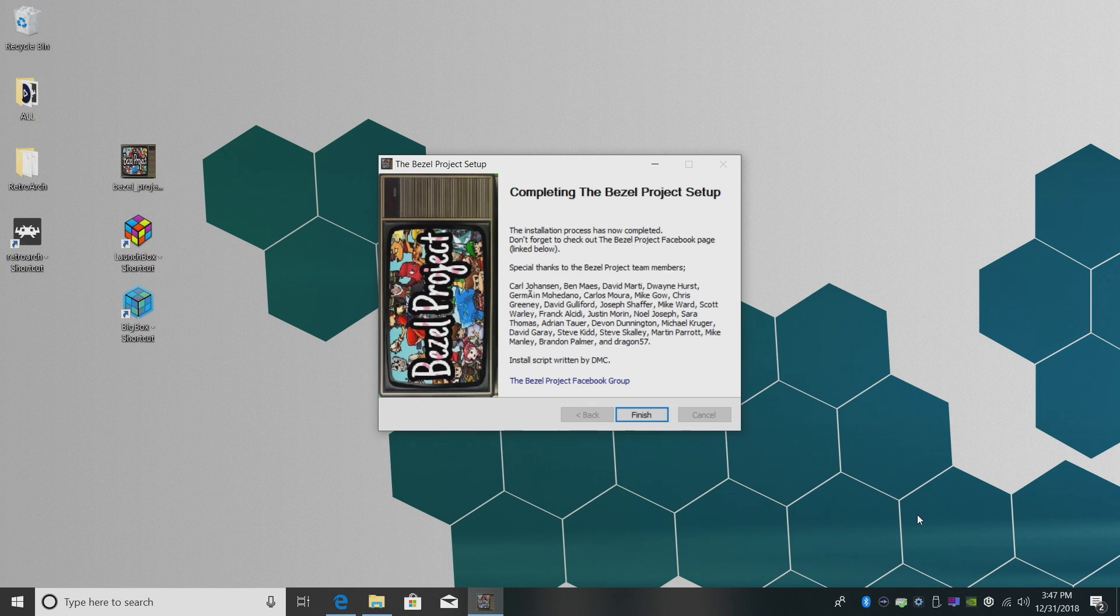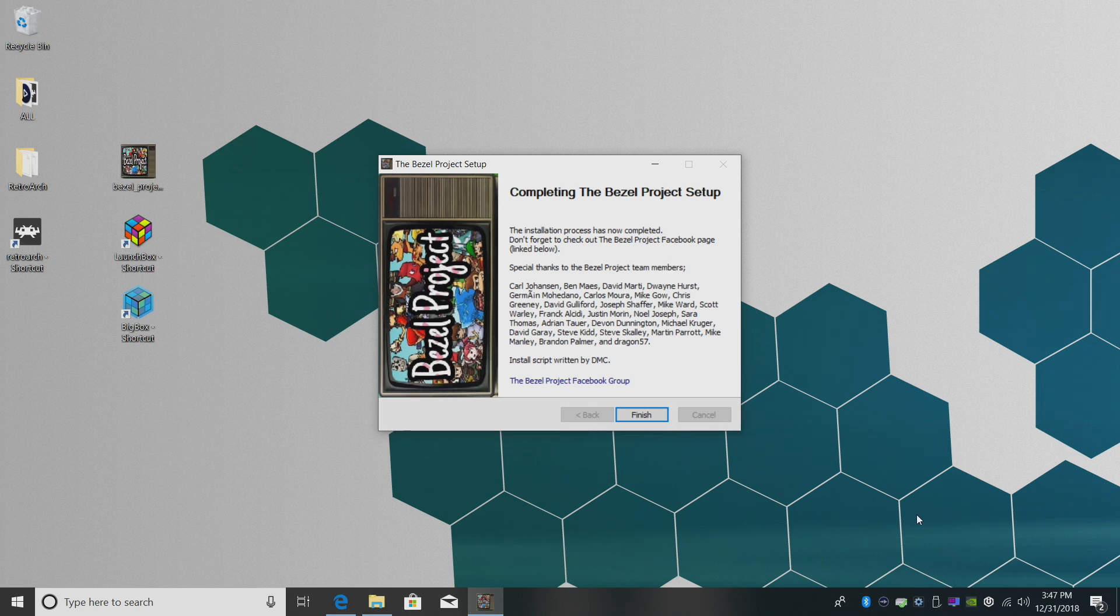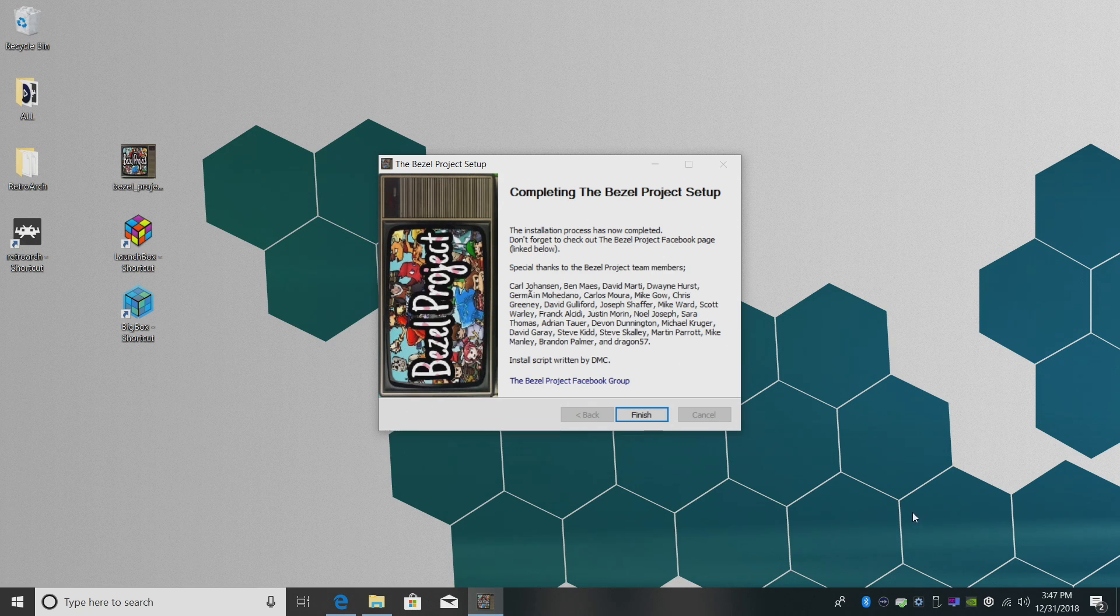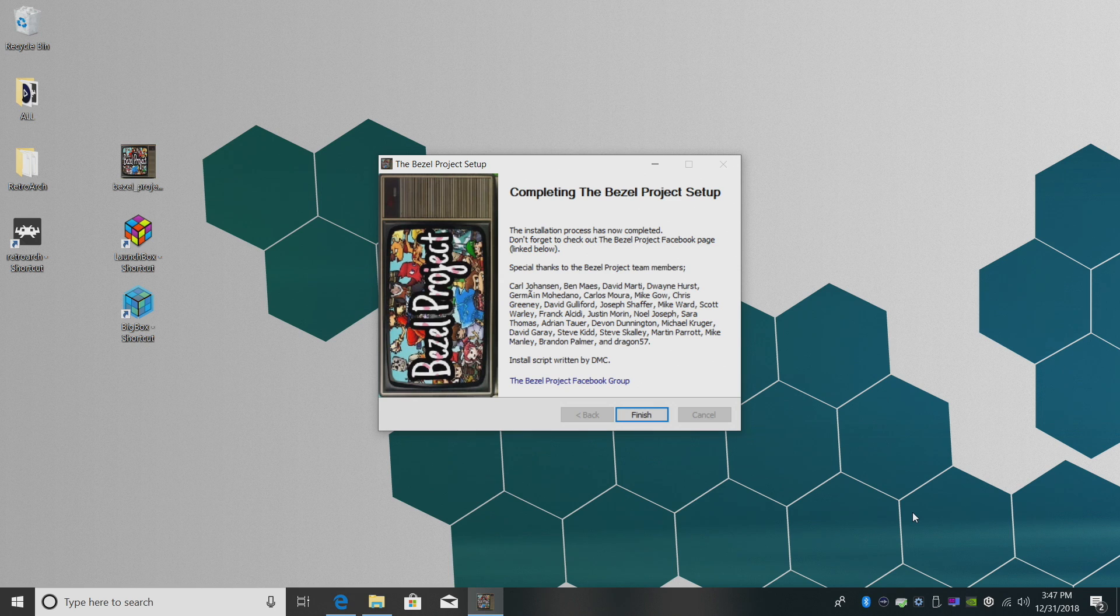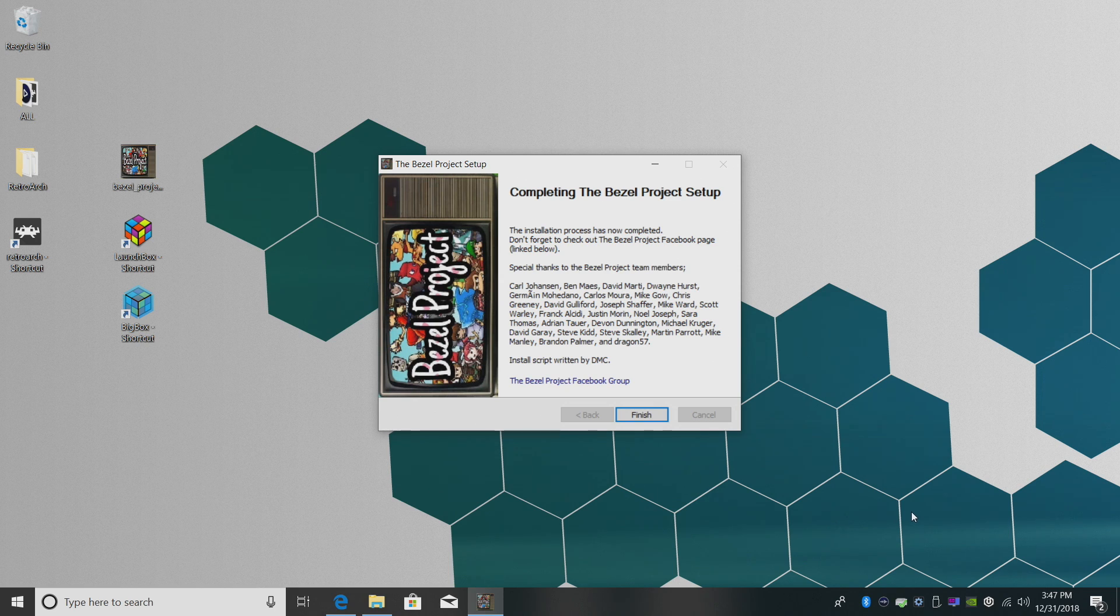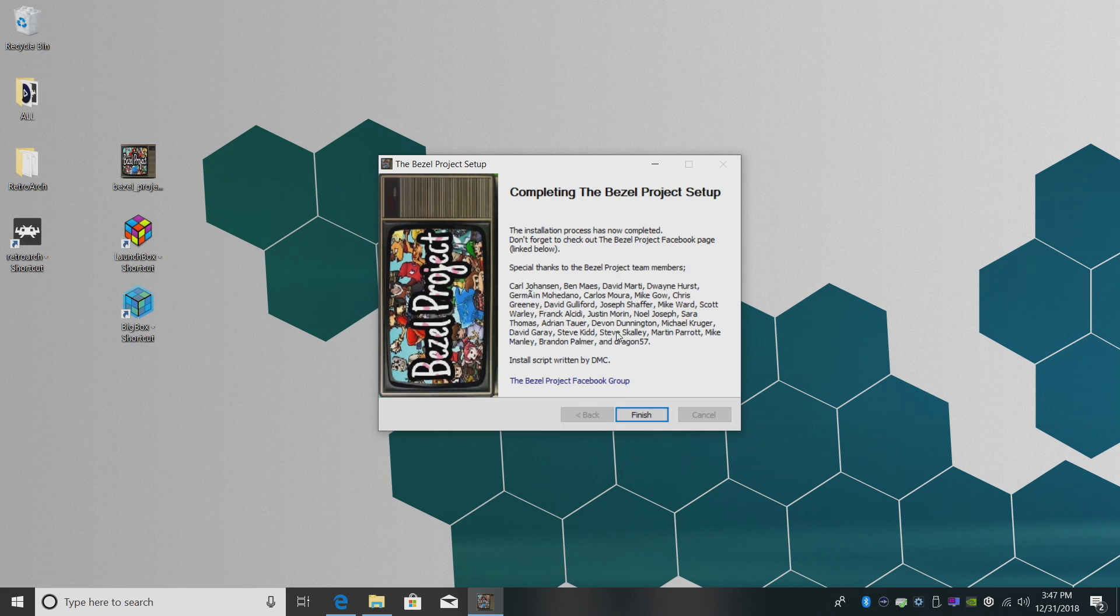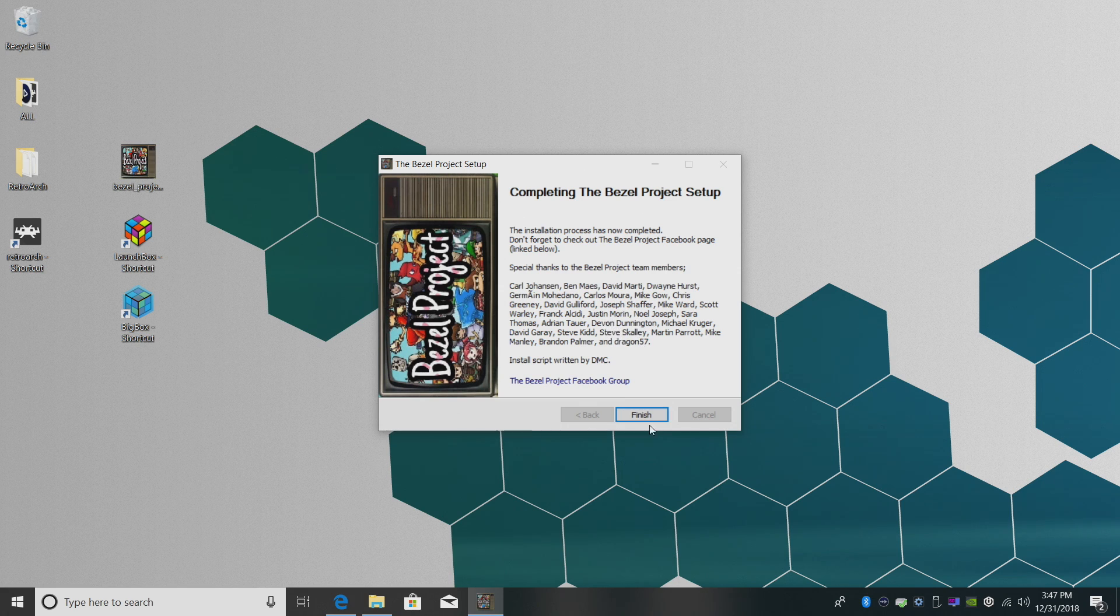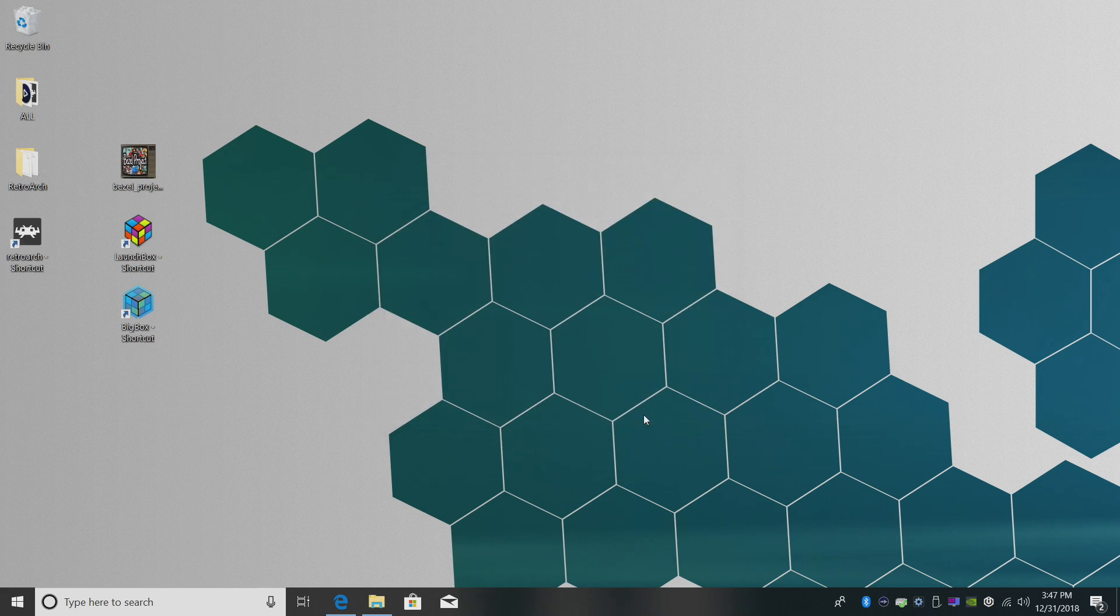The installation process is now completed. Don't forget to check out the Bezel Project Facebook page. I'm going to leave a link in the description to that. If you have a Facebook and you use the Bezel Project, definitely think about going and thanking these guys and girls, because they spent a lot of time making this. Click Finish.